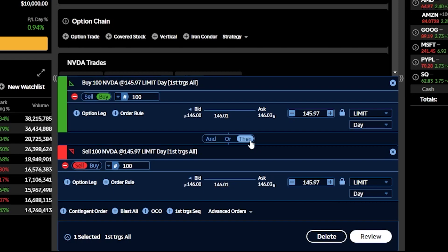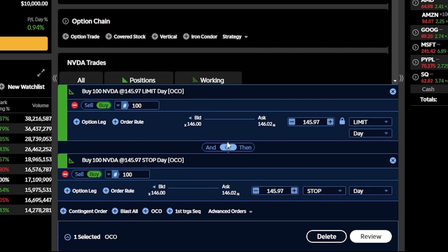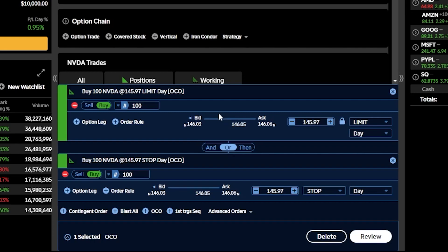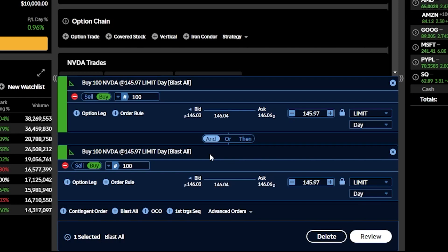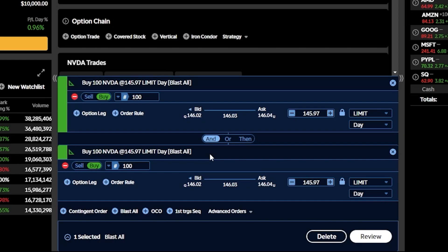Right now by default it's marked as 'then', meaning that if the first order ever fills then the next order will get submitted. If we flip that over to 'or', we're saying we want both orders submitted simultaneously but only want one of them to fill — whichever fills first, the other is automatically cancelled. The 'and' button means we want both orders submitted and working independently of one another. The contingent order button simply allows you to add additional trades and manually choose how those orders are linked — how they should activate or cancel themselves.